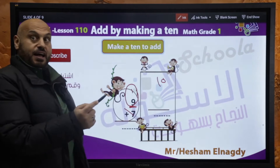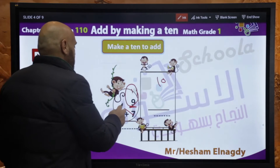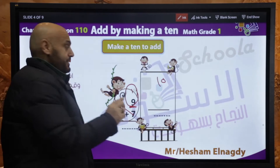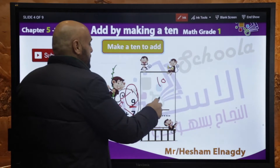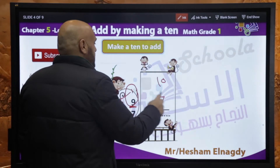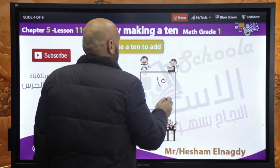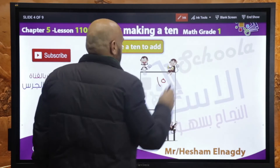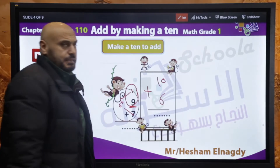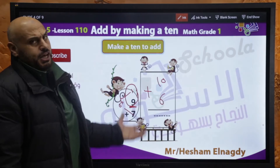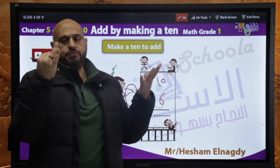لما خدنا من الـ 7 واحد، هتفضل 6. الـ 7 بقت 1 and 6. يبقى هنا 10 plus 6. ما كنا عملنا 9 plus 7 وقلنا 9 in mind, 7 in fingers وكاونتنا after 9: 10, 11, 12.